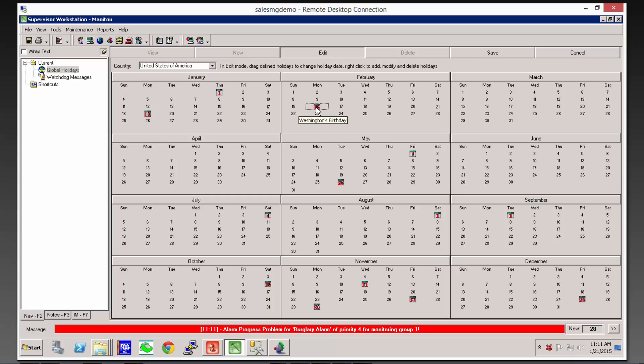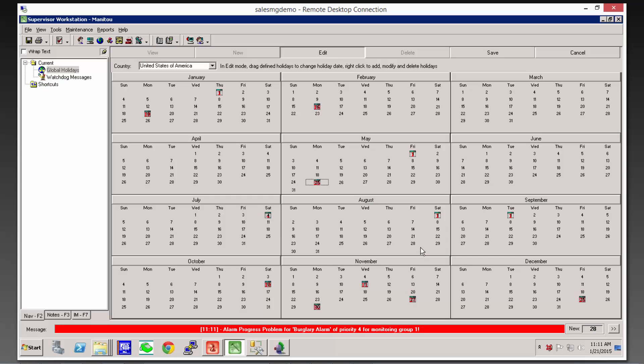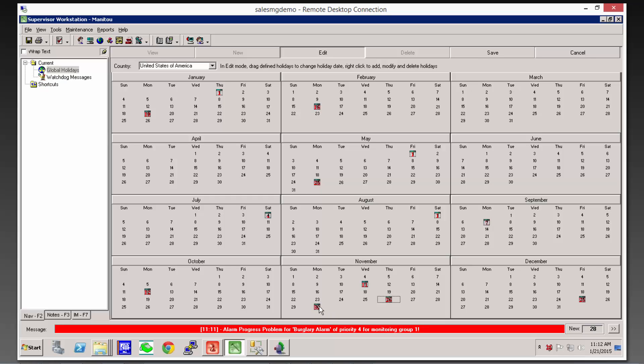The next one that I have is Memorial Day, which is May 25th this year. July 4th of course doesn't move. Labor Day is September 7th this year. Columbus Day is being observed on October 12th. Thanksgiving is the 26th. And that's the only ones that I have that move.